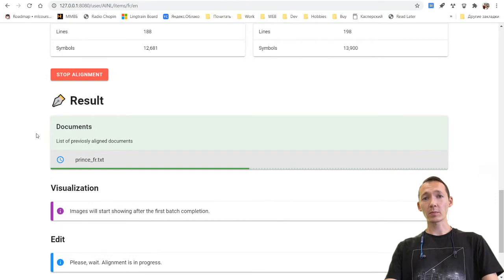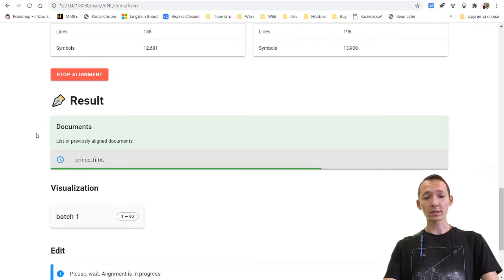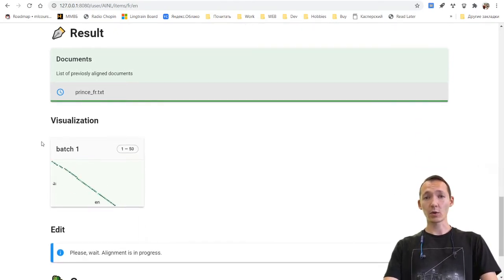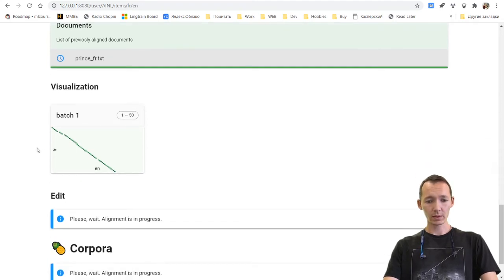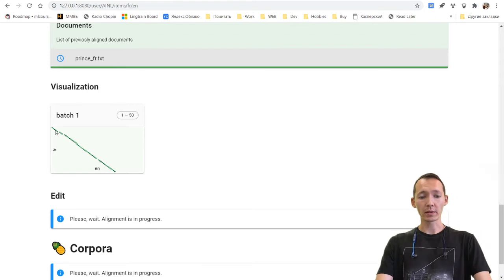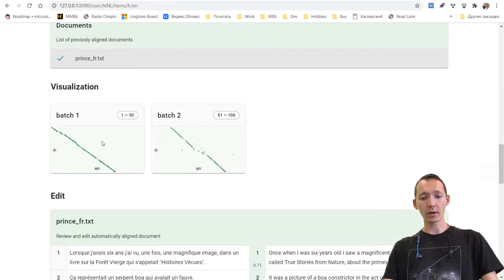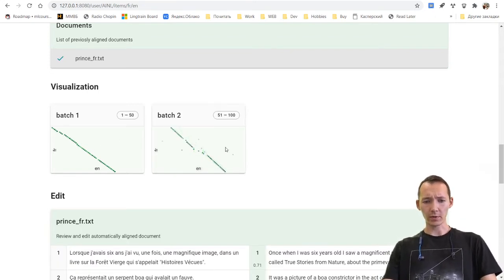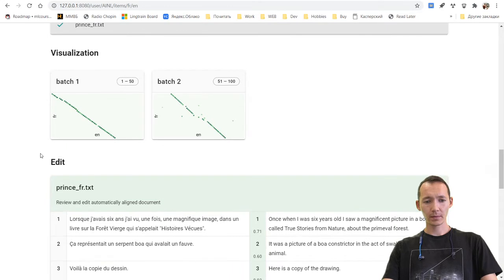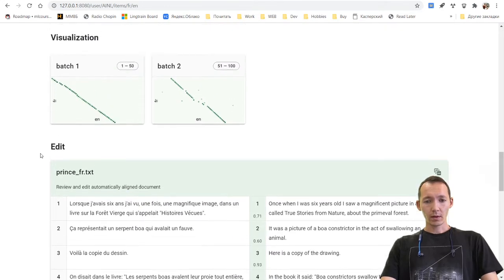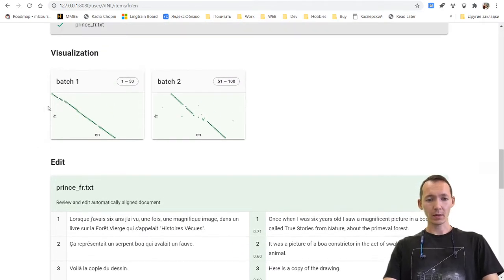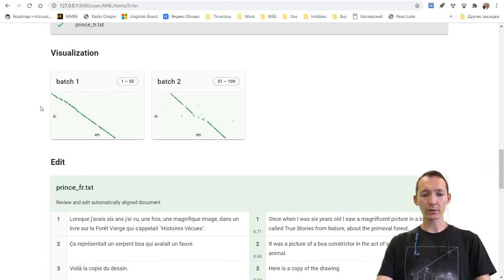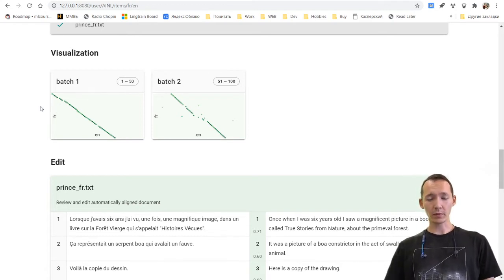During the alignment process, we will see the visualization of the alignment when it's done. So the batch one is complete. We're waiting a couple more seconds for the second batch.